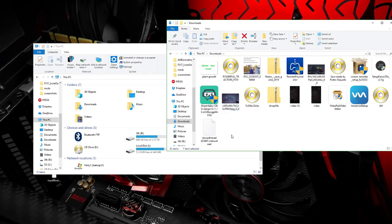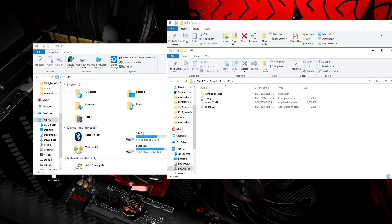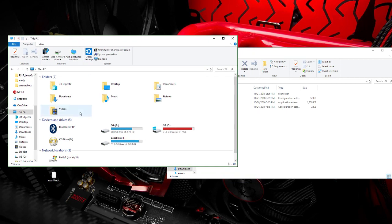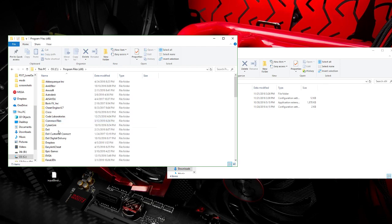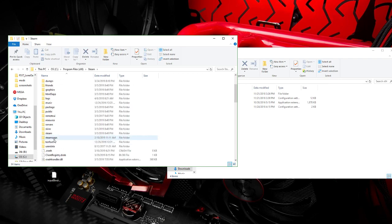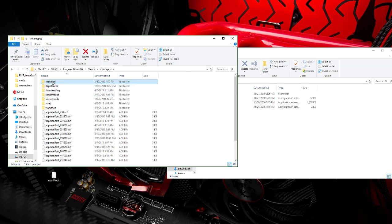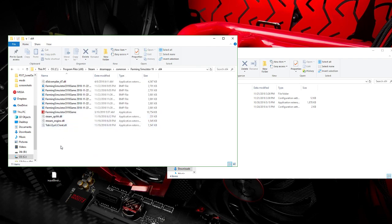I'm going to minimize that and open this window. You're going to want to click here — I have it in my Program Files x86, that's my Steam directory. I don't know where yours is but that's where mine is. You're going to find Steam, then Steam Apps, then Common, and then FS19. In there you're going to see in your x64 folder.